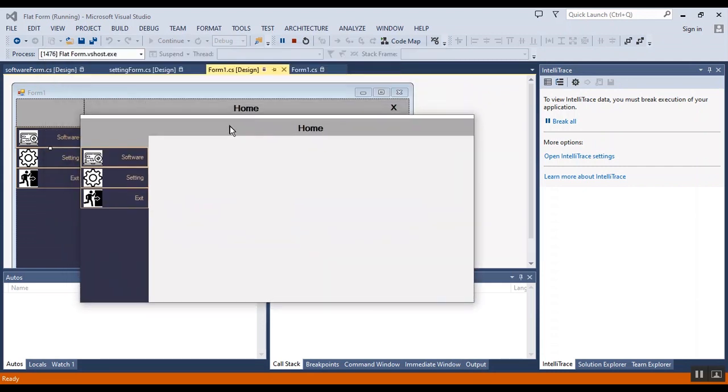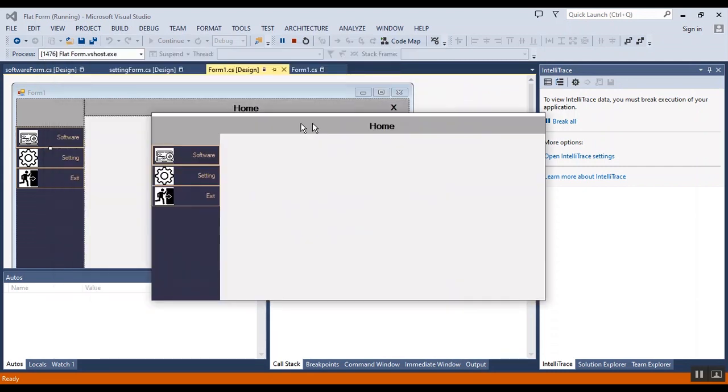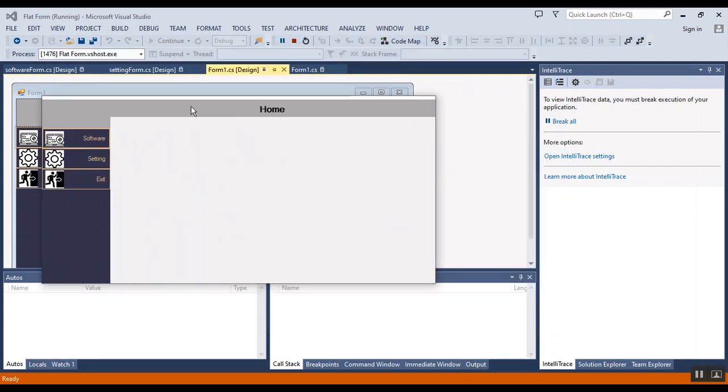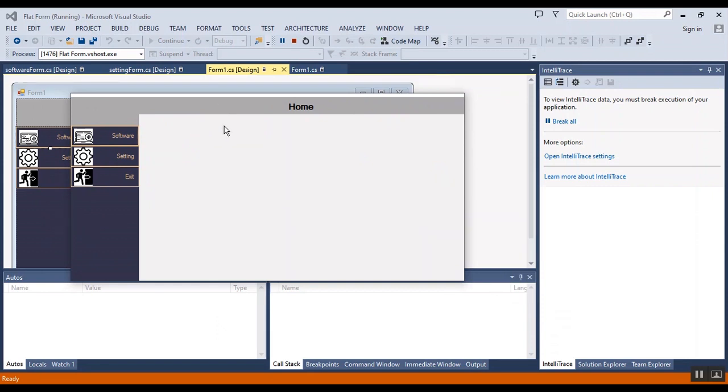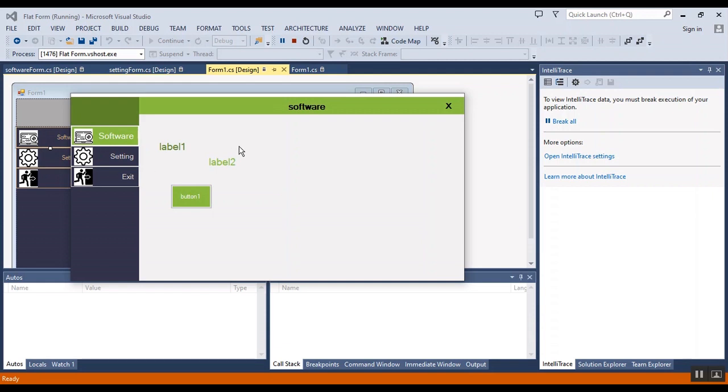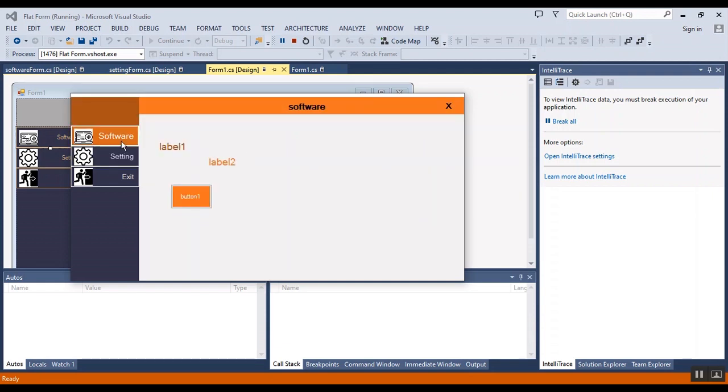This is the platform, you can drag it and when you click on software, the software form will show and settings, setting form will show.